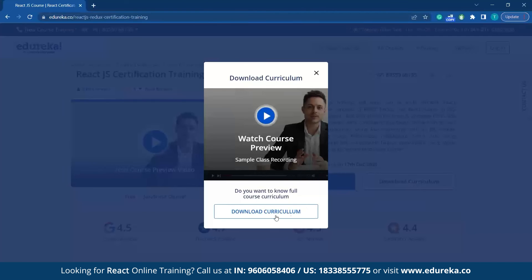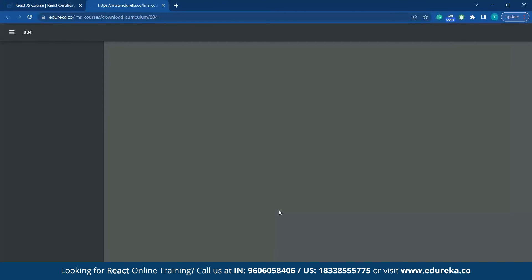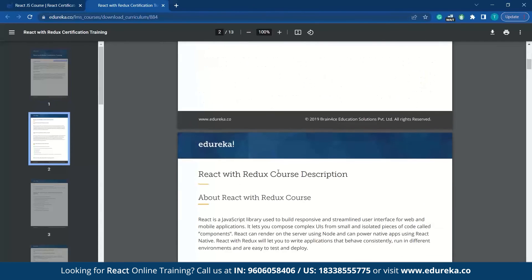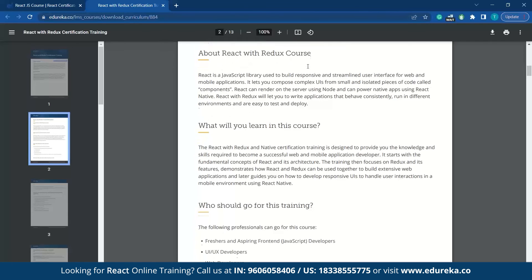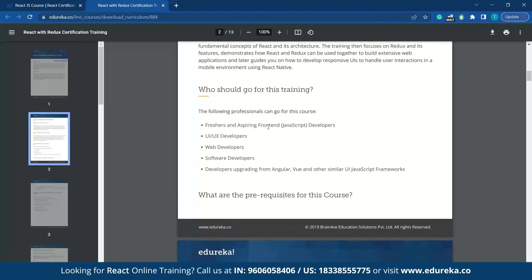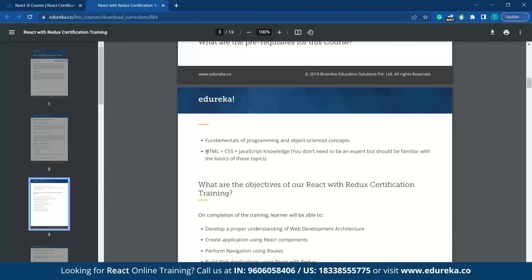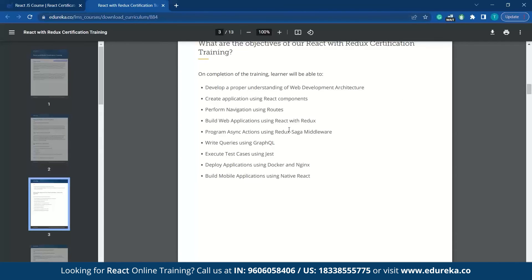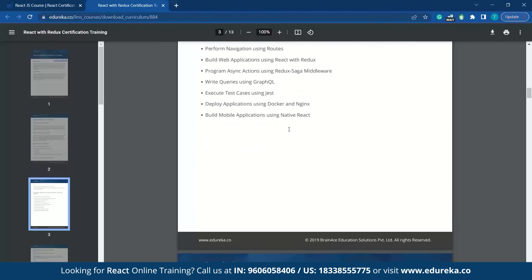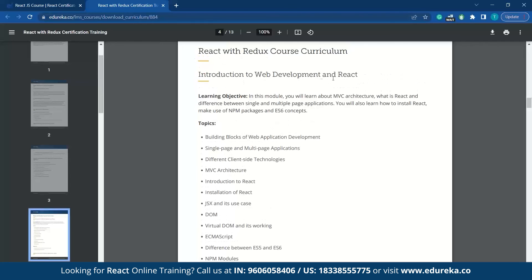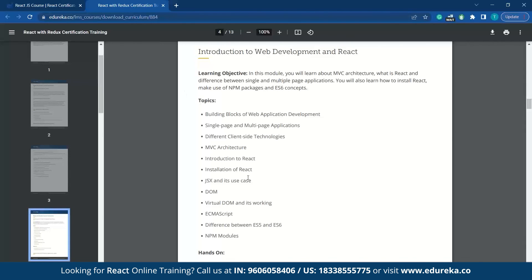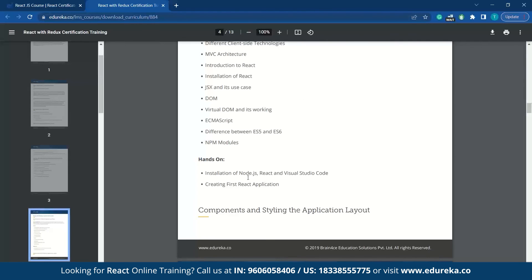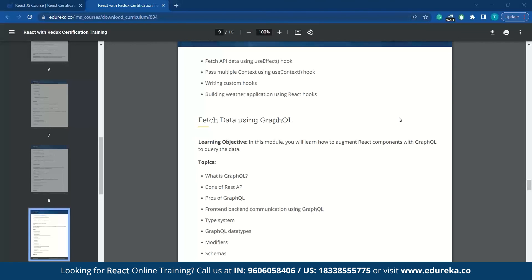Download the curriculum here, and you can see details about Edureka, the courses, the React with Redux course, what you will learn, and who should go for the training. HTML, CSS, and basic JavaScript knowledge are required as mentioned in the prerequisites. You can see the objectives of the React with Redux course training, starting with an introduction to web development and React. You can compare this document with the React roadmap we just saw — there's no need to search elsewhere when you can find everything in one single course.